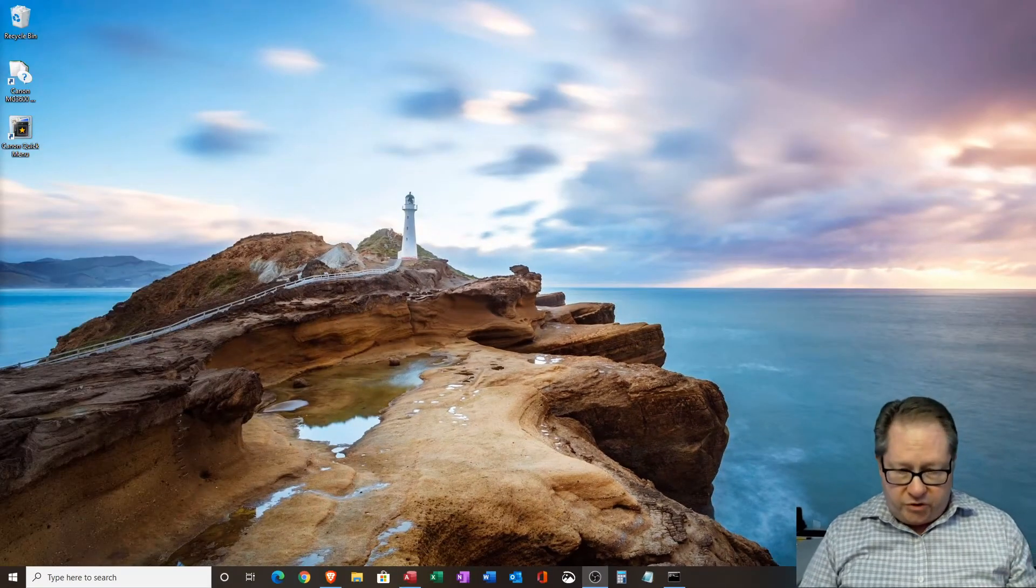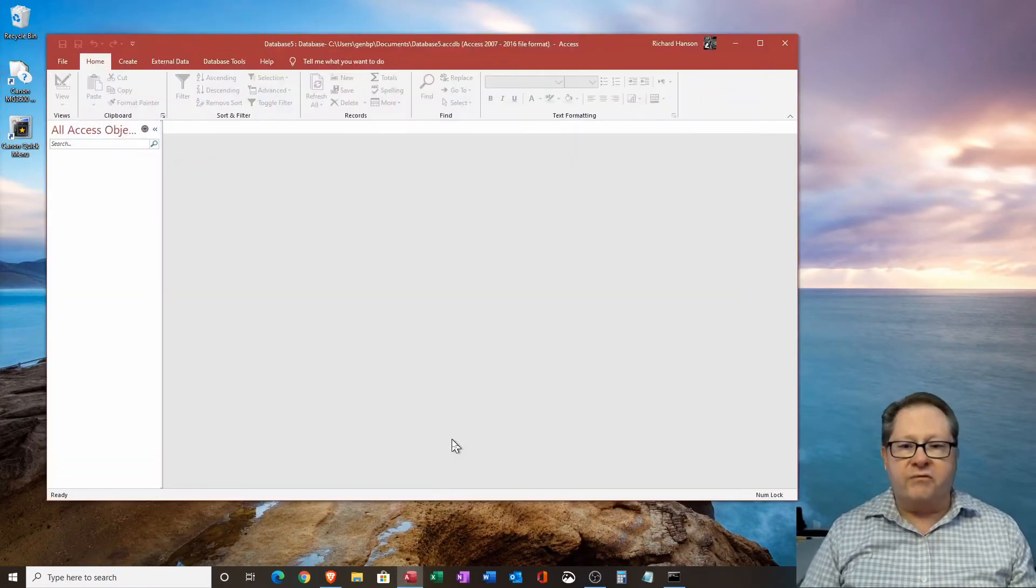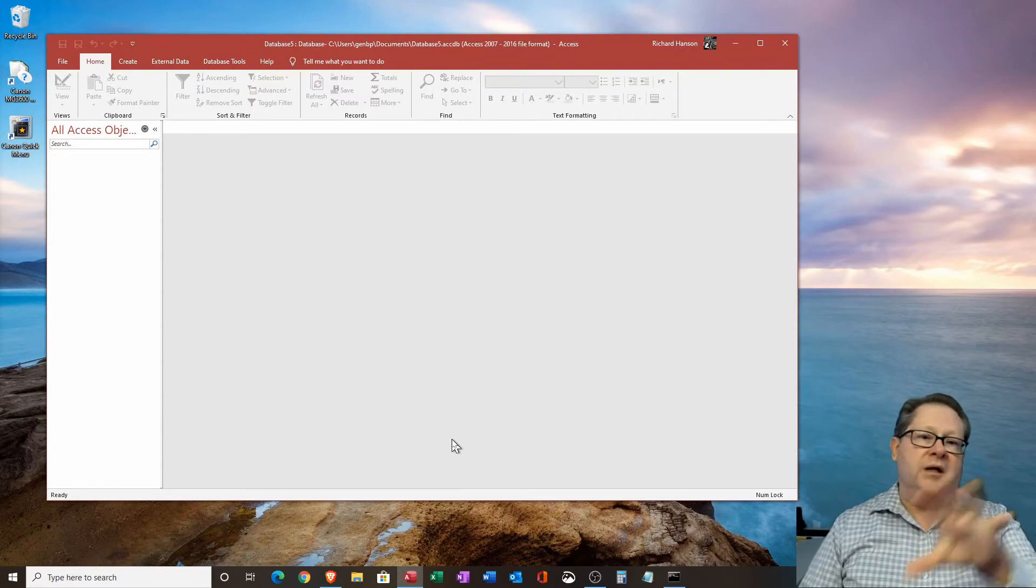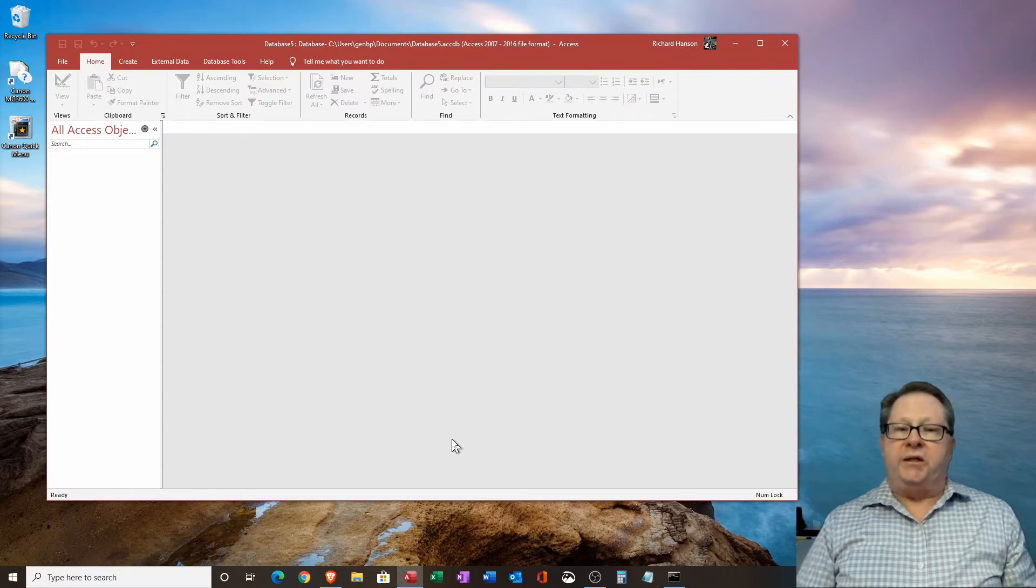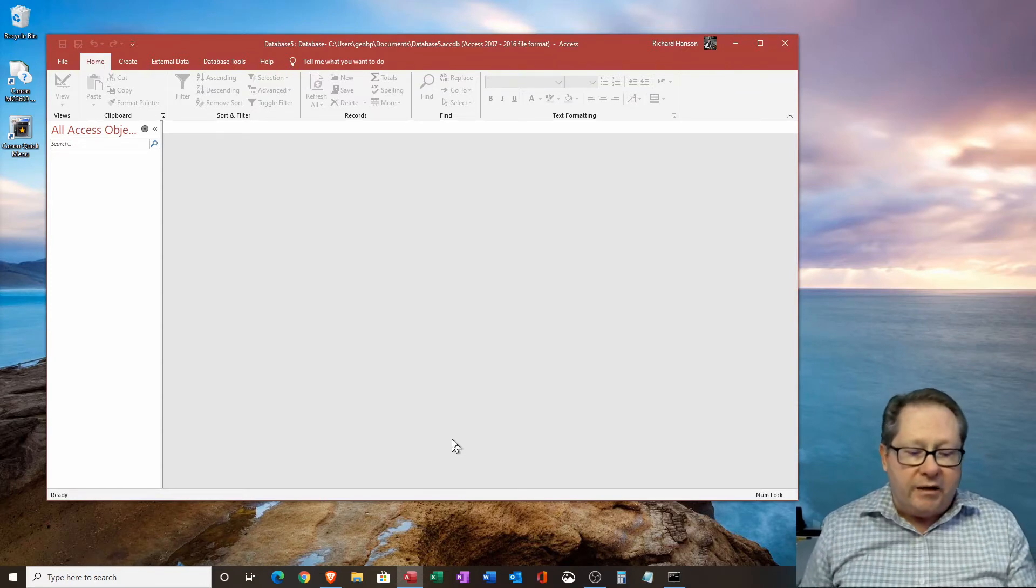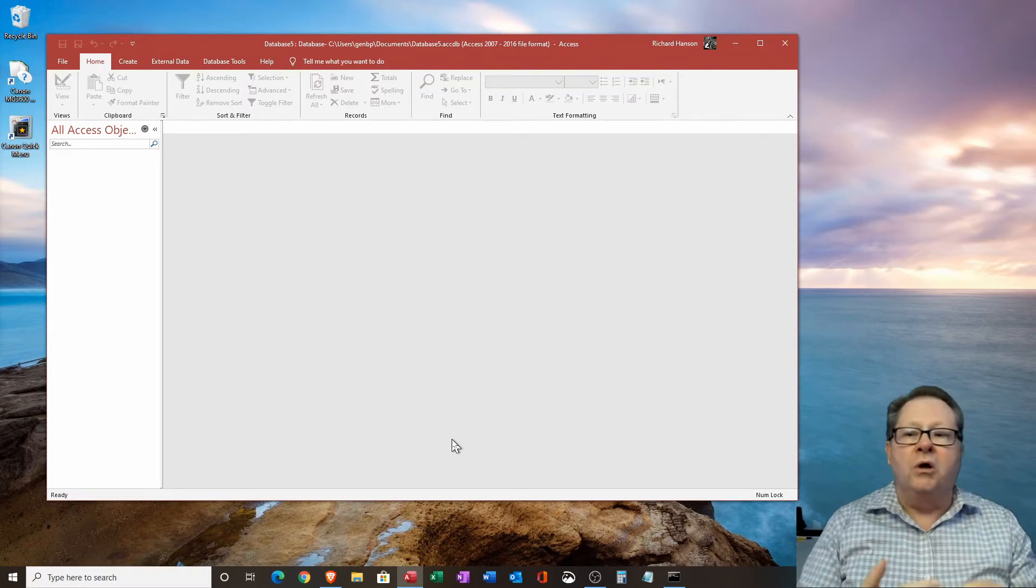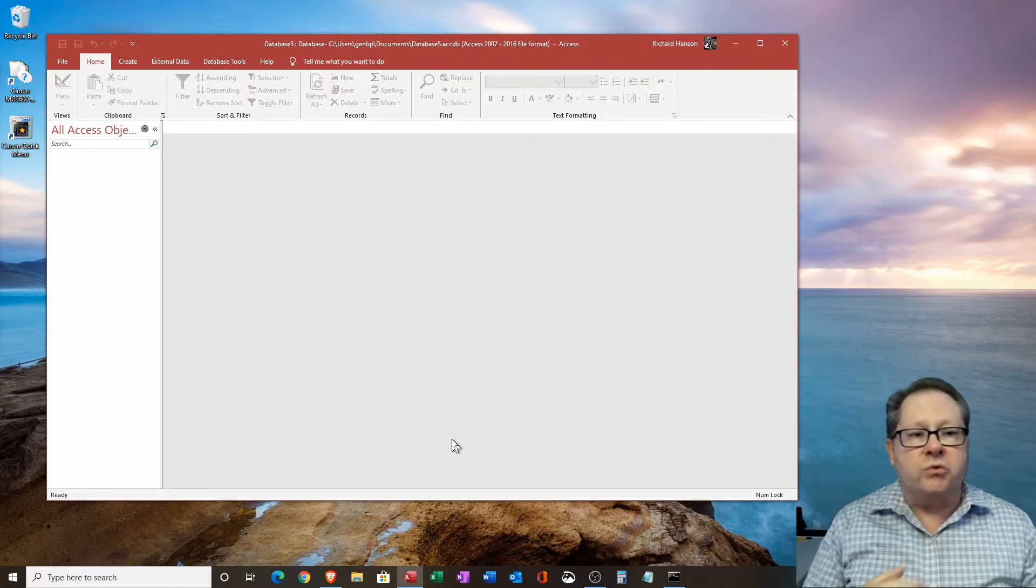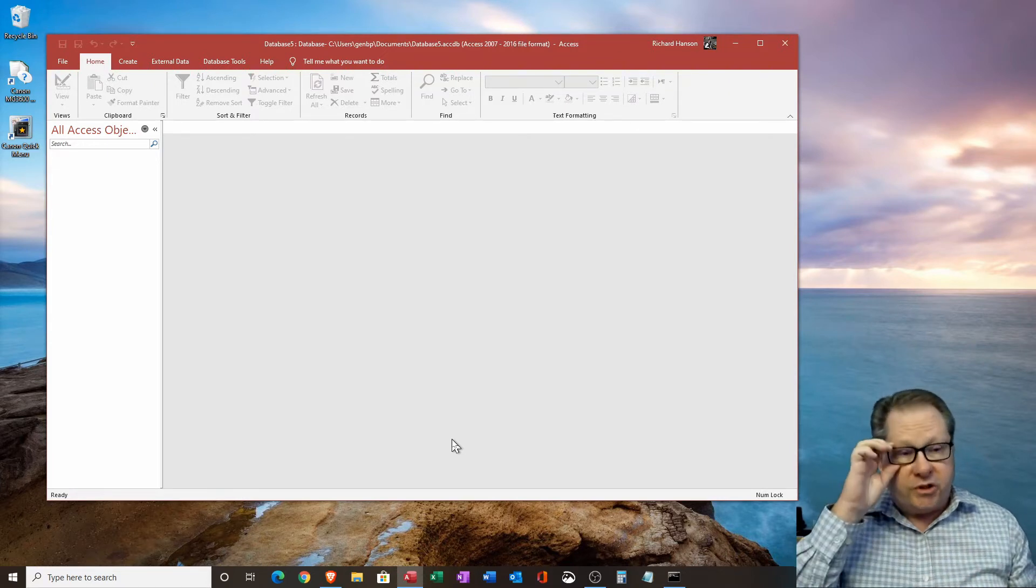So what I want to do here then is bring up Microsoft Access. And it's just a blank database at this point because I'm going to just play with it, not in the context of any form or any report. I just want to show you a couple things.